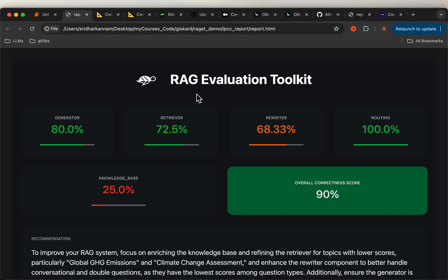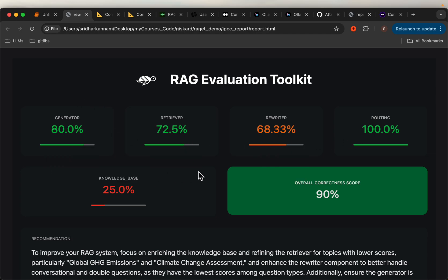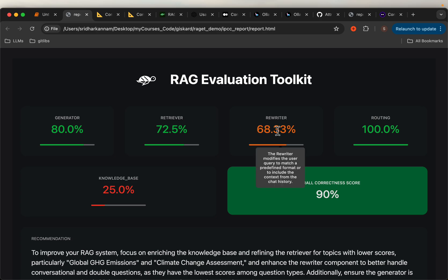Performance evaluation report for a RAG system. Here we have five scores representing how different components of RAG are performing. The generator synthesizes the response, the retriever retrieves the documents from the vector store, and then the rewriter. Sometimes when the questions are complex, we may have a retriever component which rewrites the questions in a vector index friendly manner so that the retrieved documents can be more relevant to the question.